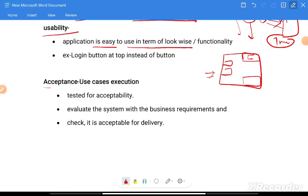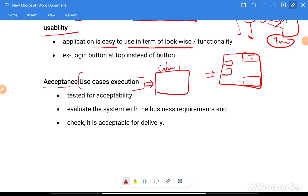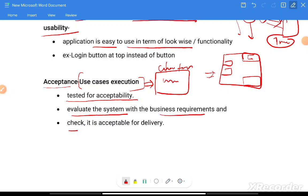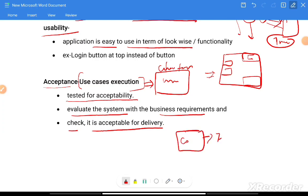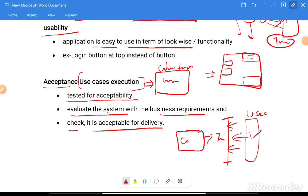Acceptance testing requires use cases — client test cases representing what the user expects. The system is tested for acceptability by evaluating it against business requirements to check if it is acceptable for delivery. After coding and testing, when the user comes with use cases, they execute those test cases to determine if the application is ready to use or acceptable for delivery.